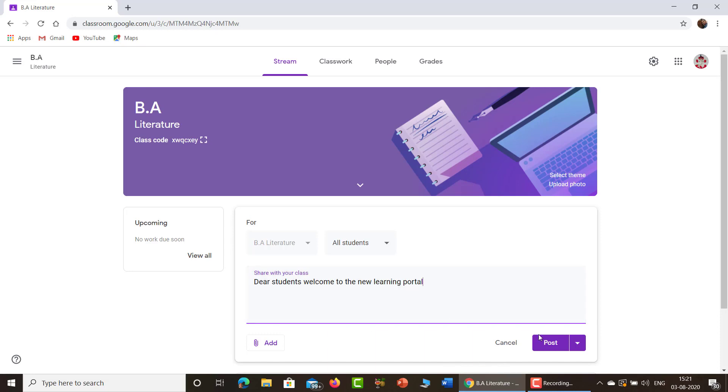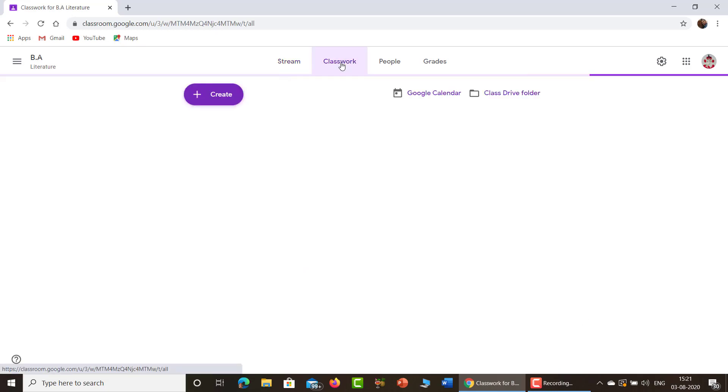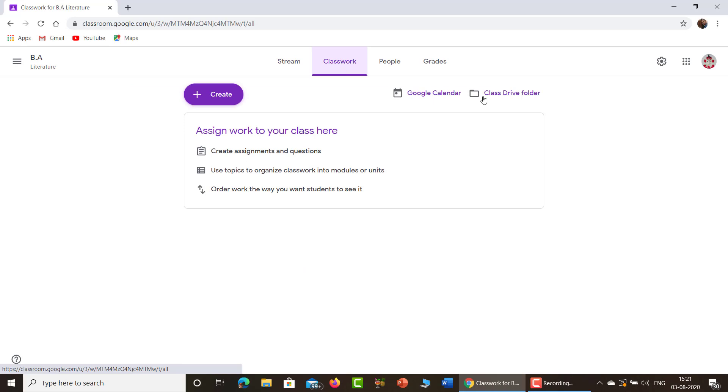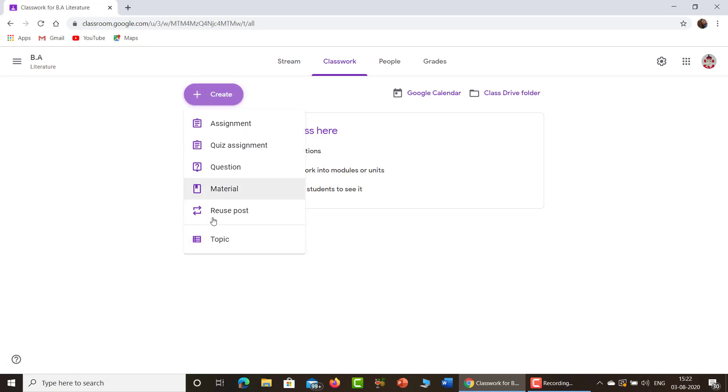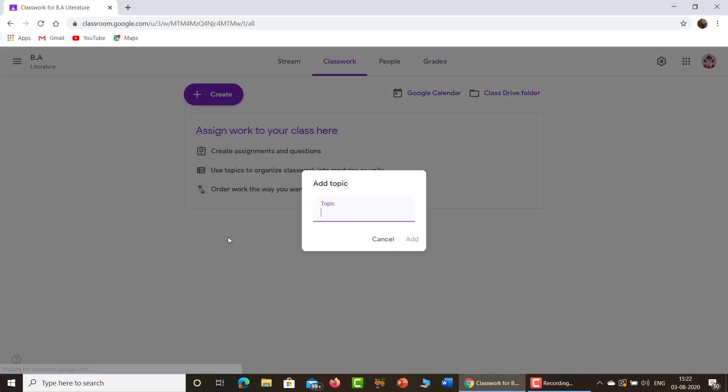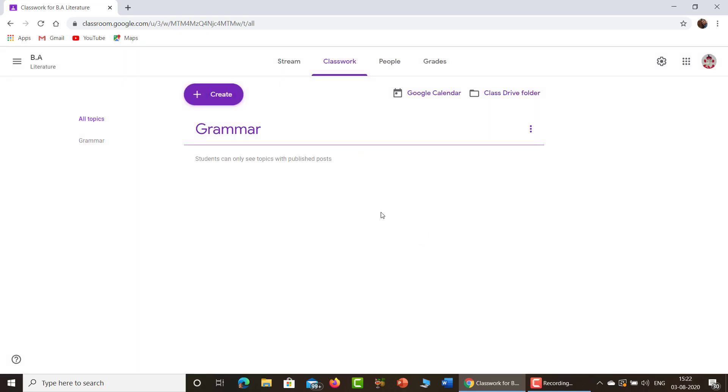And just click this Post. That's all. Now get into this class. Very important part. Now there's an icon here. Just press this. Go to topic. Now you're going to create a topic. I just tried history of English literature. I just try to write grammar. So click add. So grammar is done. Now we have added topic to our classroom.